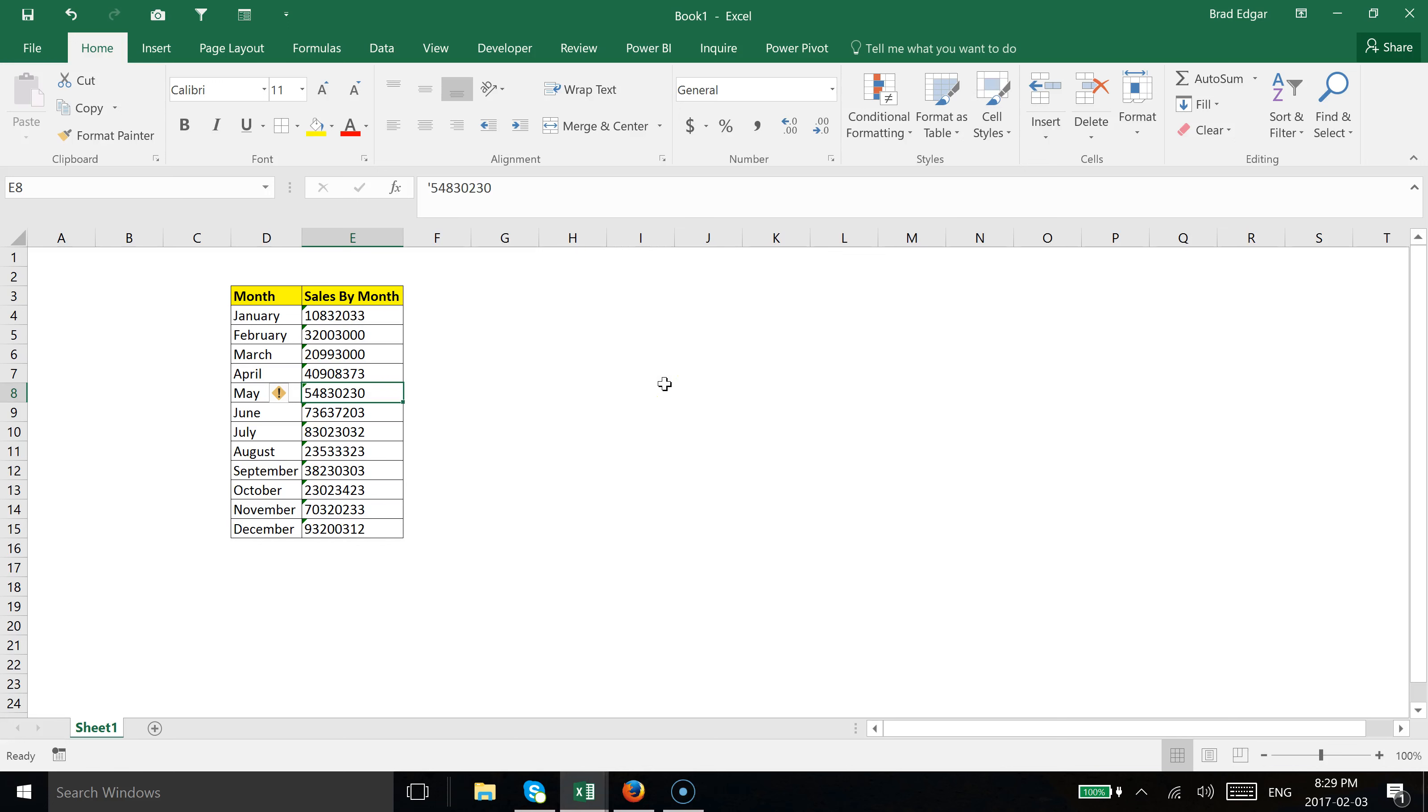Hey guys, today I'm going to show you how to convert text to numbers. We often see this happen when importing data from a database or reporting tool.